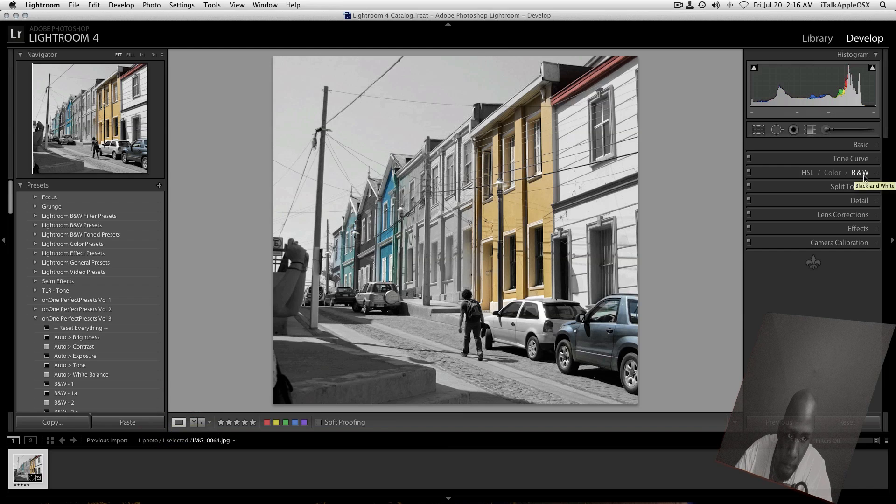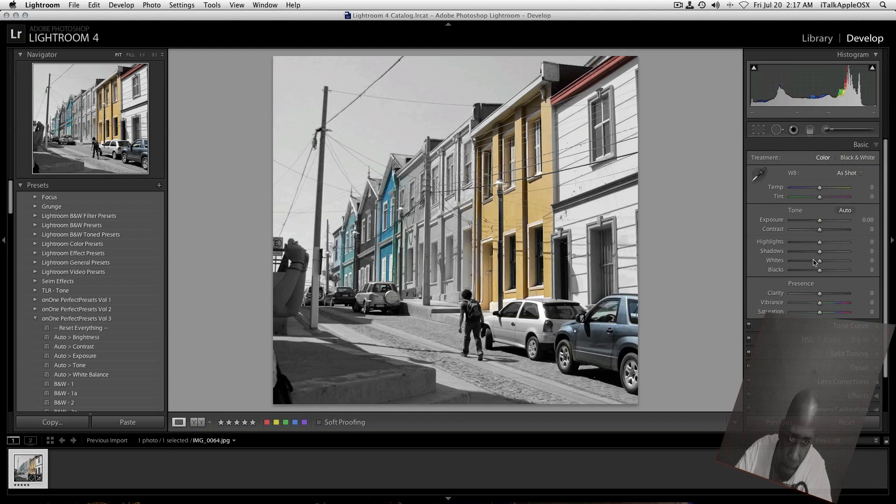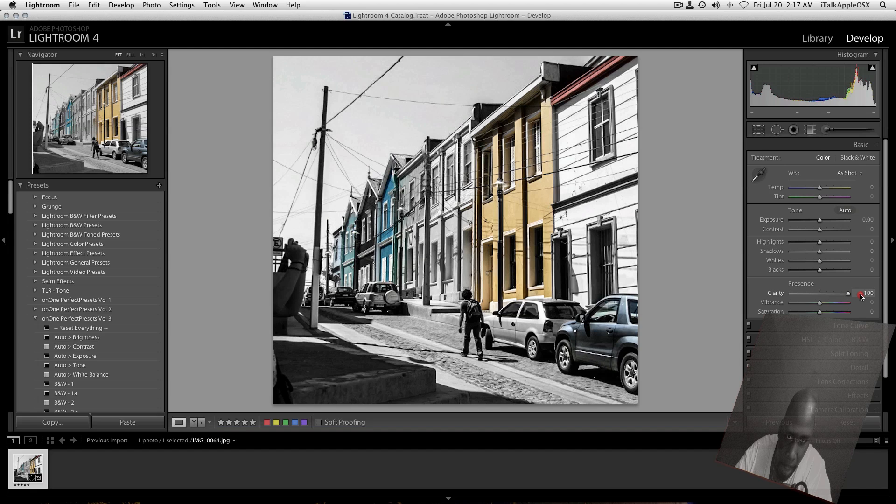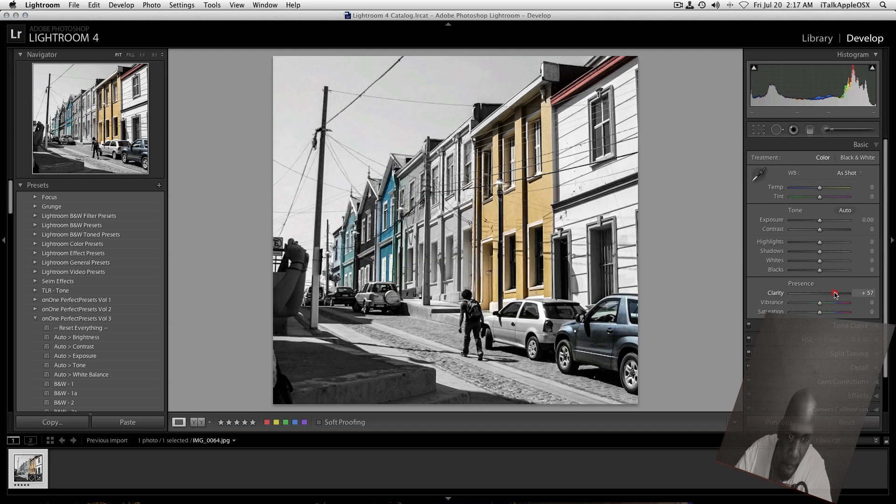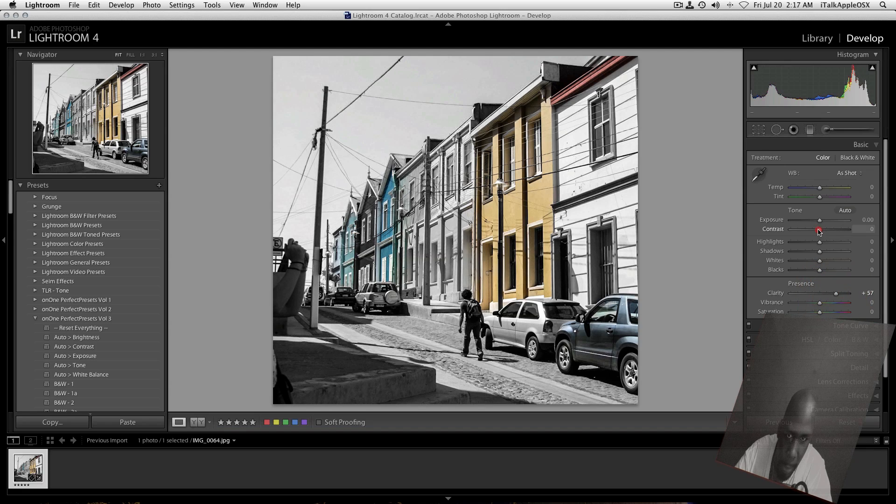Now what we want to do is throw in some basic clarity. So we're just going to crank that up. Not too much. About right there.